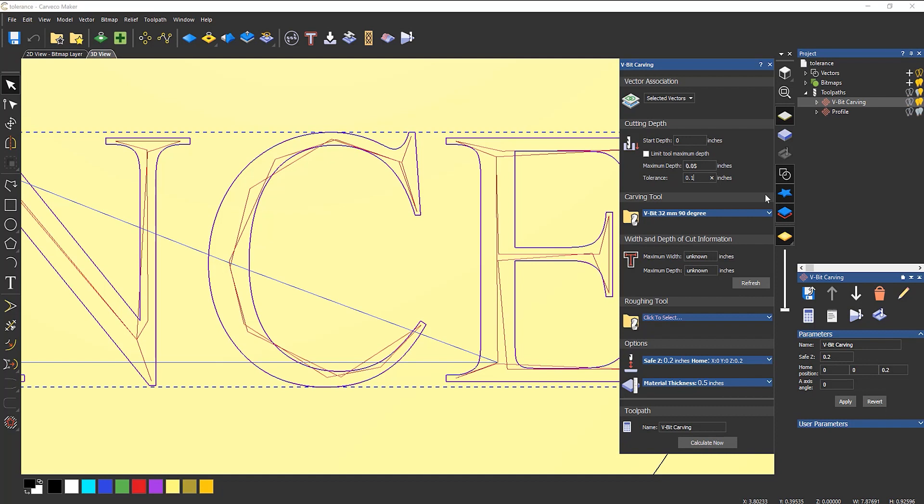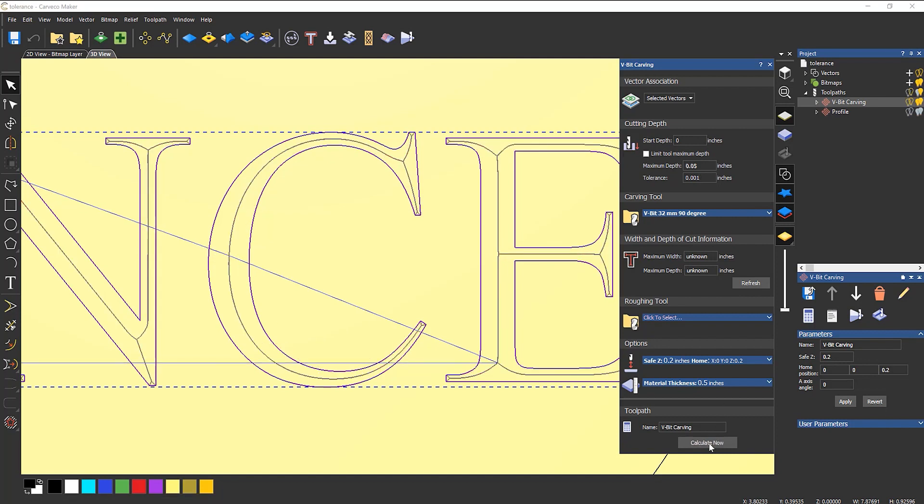So what I would do is just leave it at the default values. If you ever get anything like this, stick that back to 1,000, calculate it again. And now you can see that it's following everything.